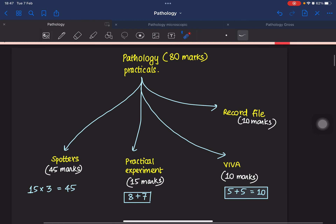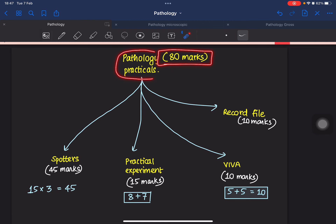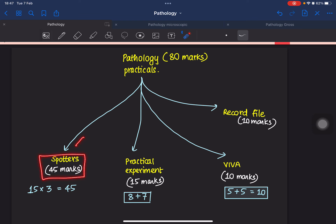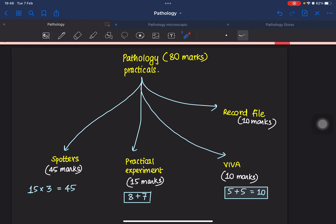Let's have a quick look at the marks distribution. Pathology practical consists of 80 marks in total, divided into spotters of 45 marks — that's a huge portion — practical experiment of 15 marks, viva of 10 marks, and record file of 10 marks. So 45 plus 15 is 60, plus 10 is 70, plus 10 is 80 marks.